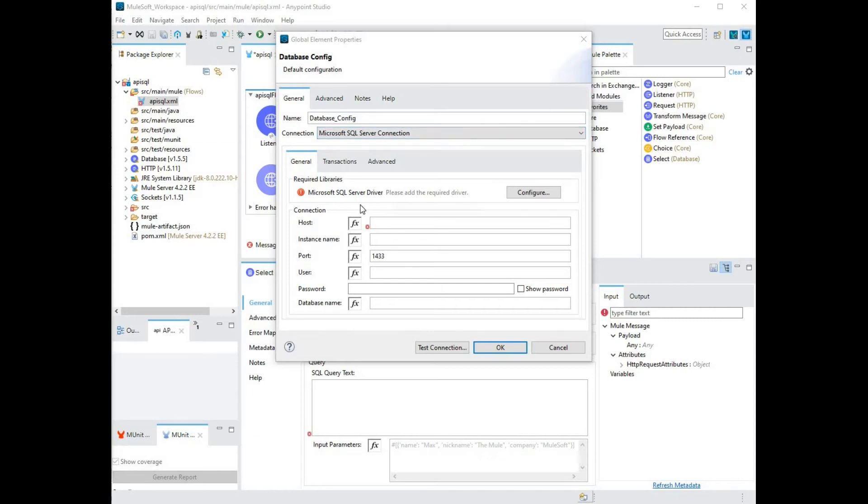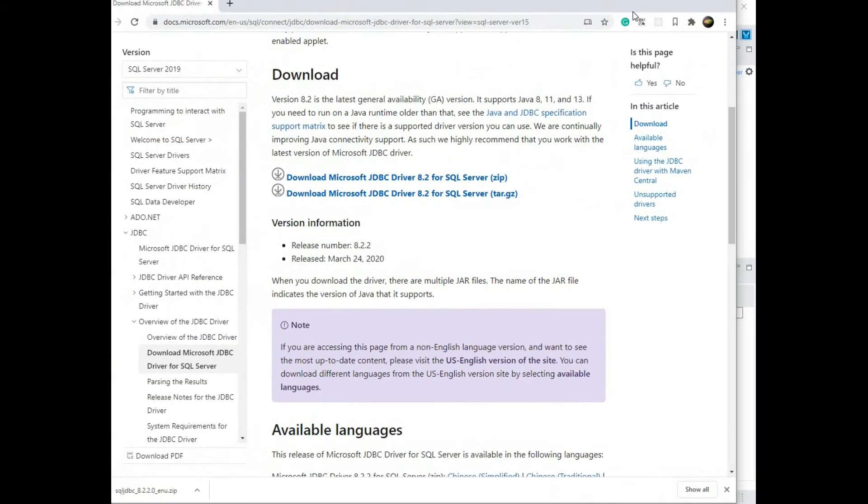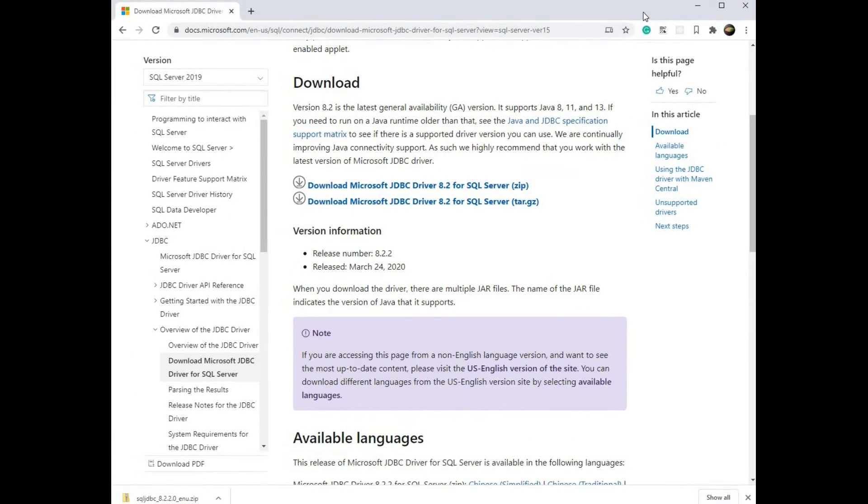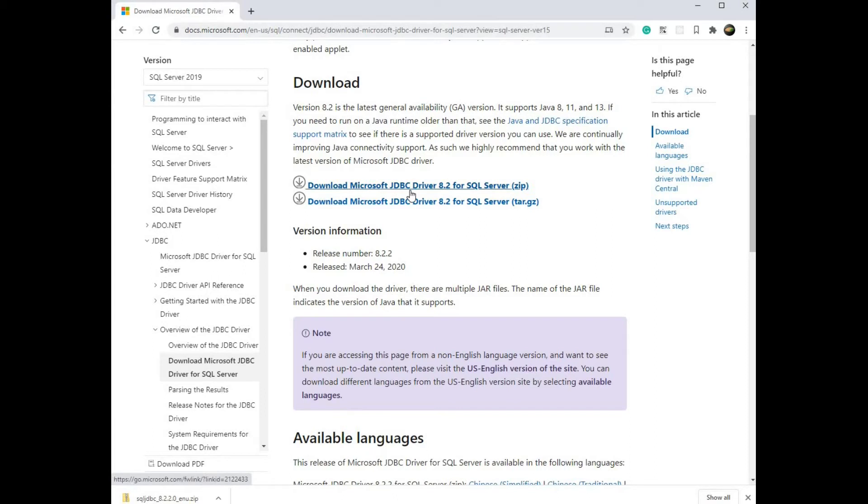Next step is to configure Microsoft SQL Server driver. You can locate the JDBC driver on the following page. I will post the URL to this page in the description below.